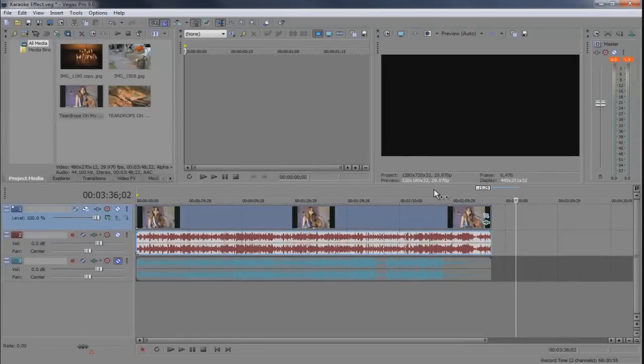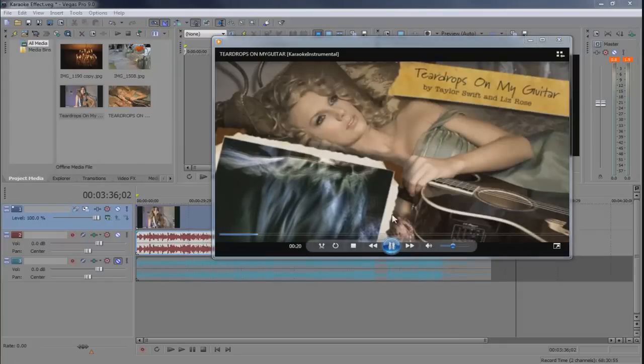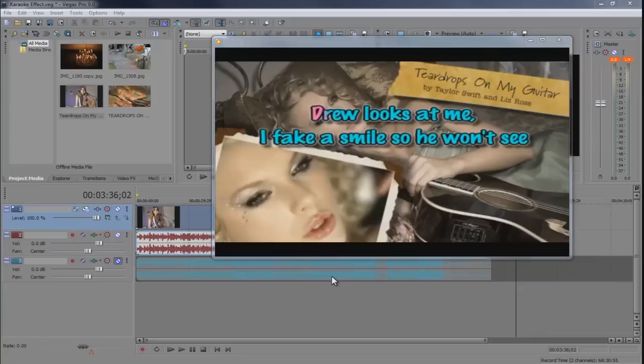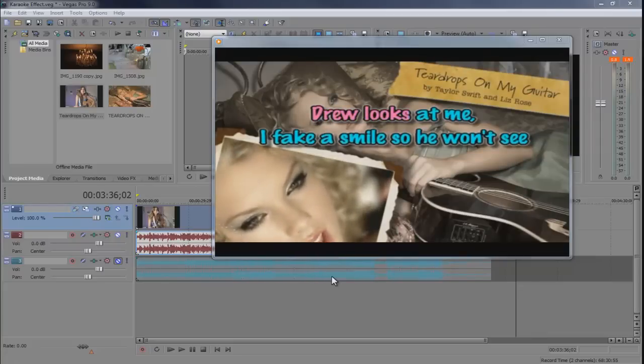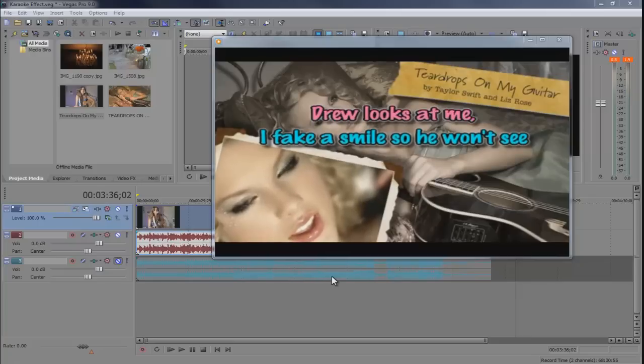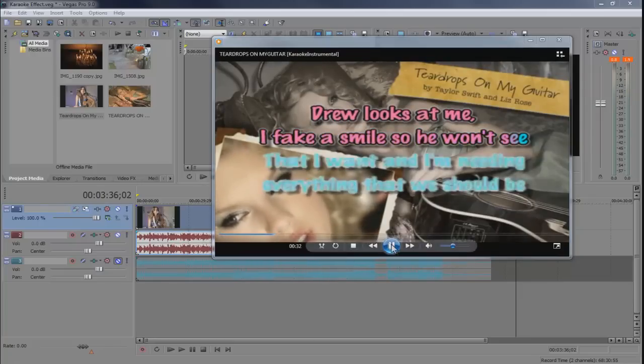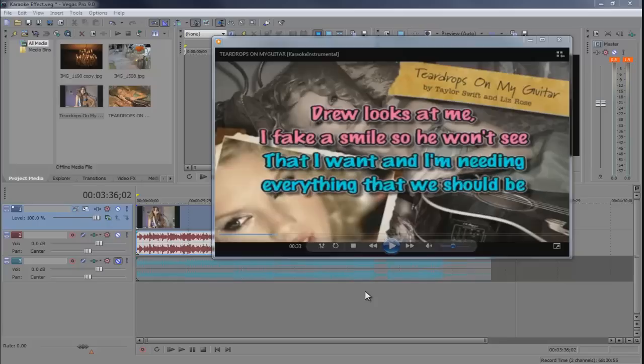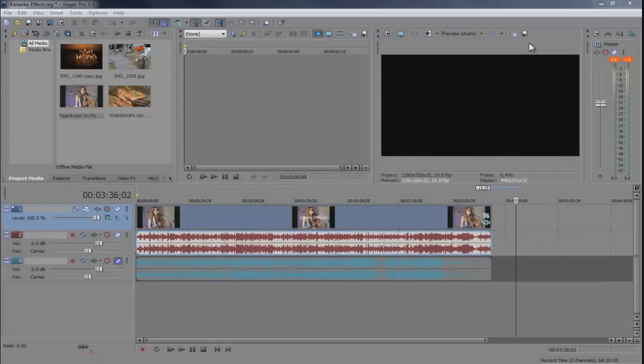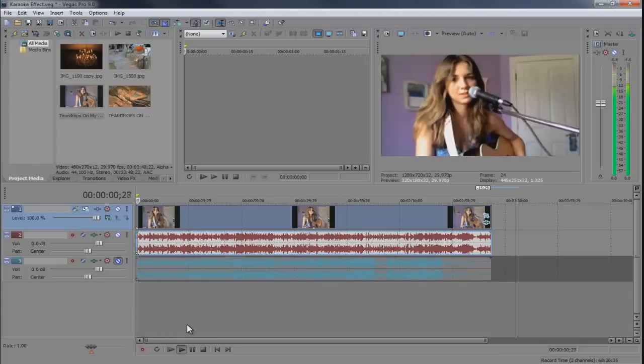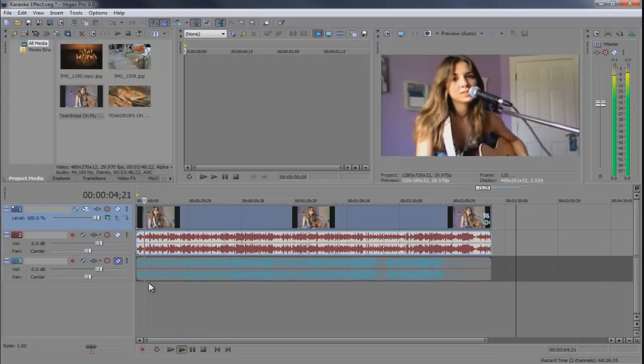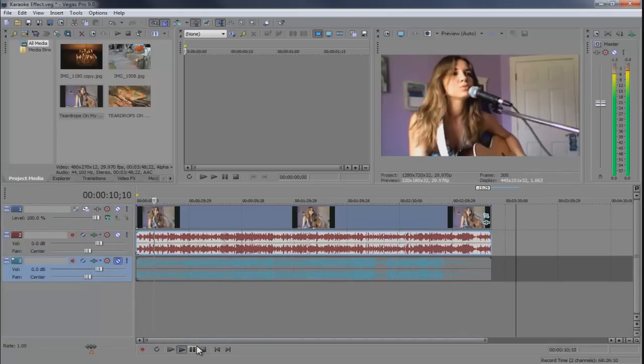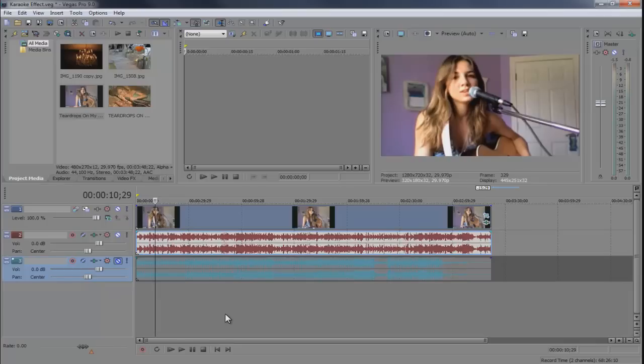Hey what's up Robert here from Roberts Productions and today I'm going to show you how to create this effect in Vegas. So it's going to be kind of a karaoke effect.